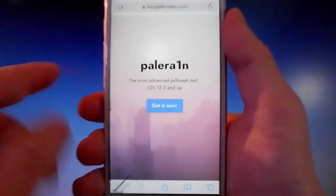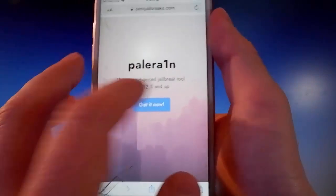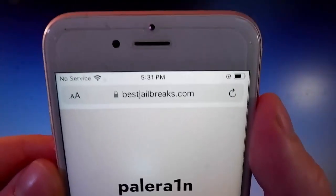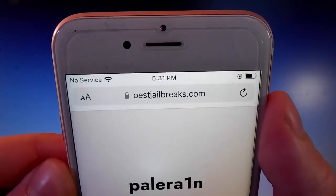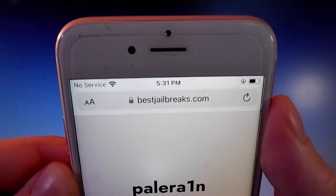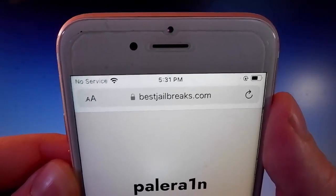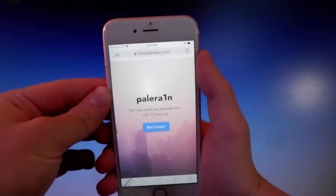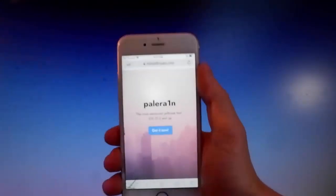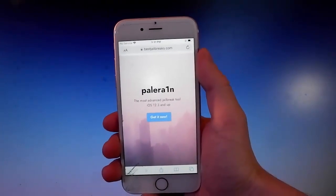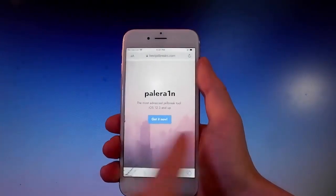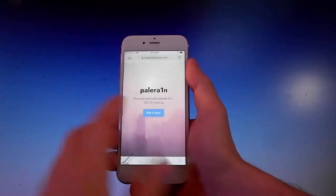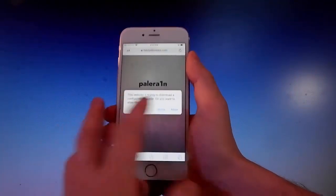Pelerain is the most advanced tool for jailbreak and it works with iOS 12.3 and more. You need to open your browser and go to bestjailbreaks.com. That's the website you need to visit, and once you're there, I'll show you how to download and install Pelerain on your phone and then we're gonna jailbreak it together.